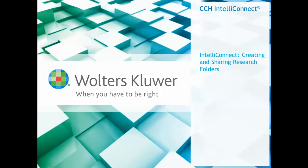In this video, I'm going to explain the steps for creating and sharing research folders in CCH IntelliConnect.